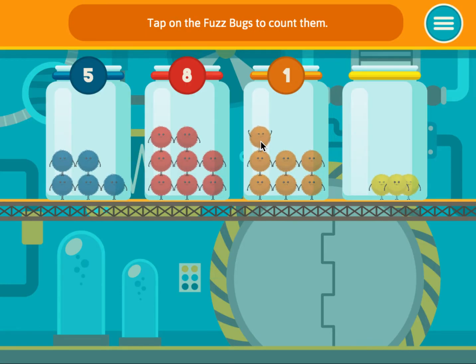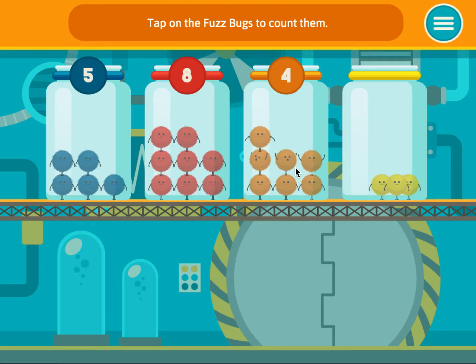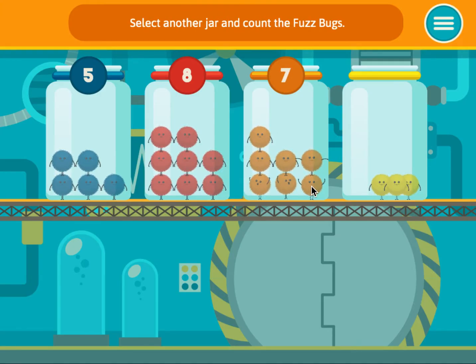1, 2, 3, 4, 5, 6, 7. Select another jar and count the fuzz bugs.